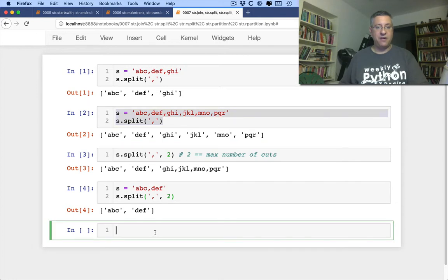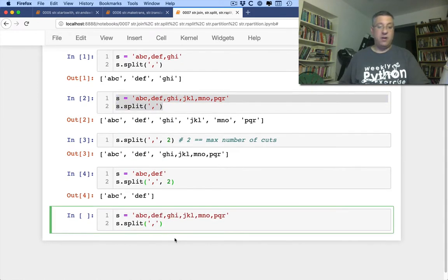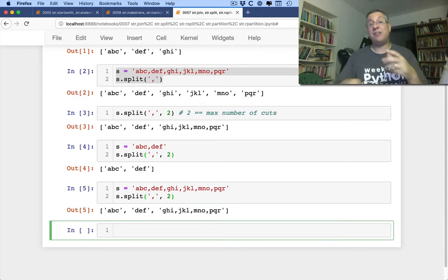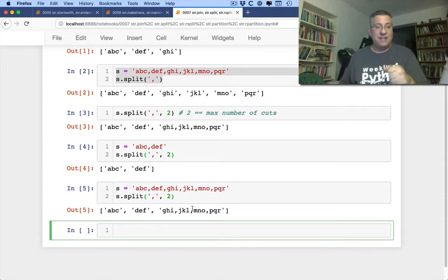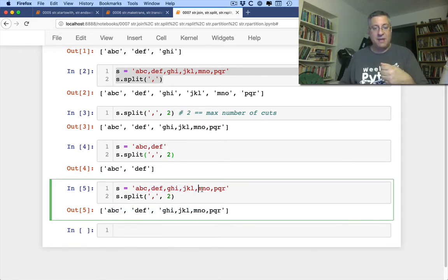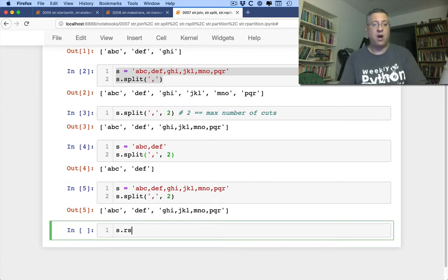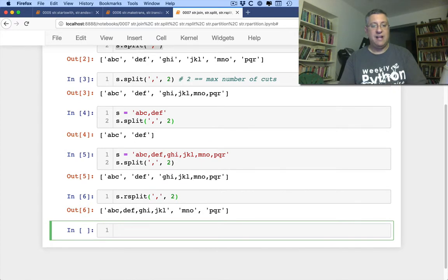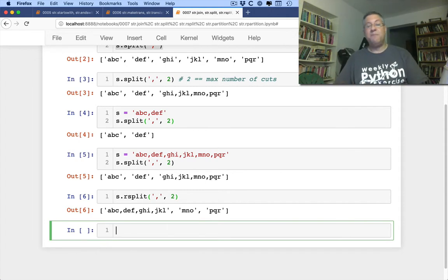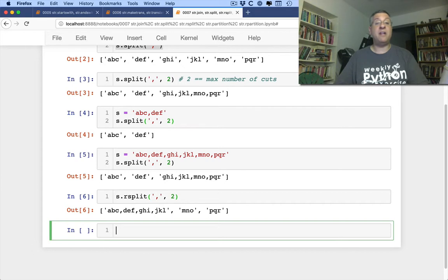What if I have this same string and I want to split up to two times but from the right side? I can say s.rsplit(',', 2). It does those two cuts — the maximum of two cuts — but it's working from the right side rather than from the left side. Most of the time I end up using regular split, but every so often I need rsplit as well. Now you see how it works and how it differs.